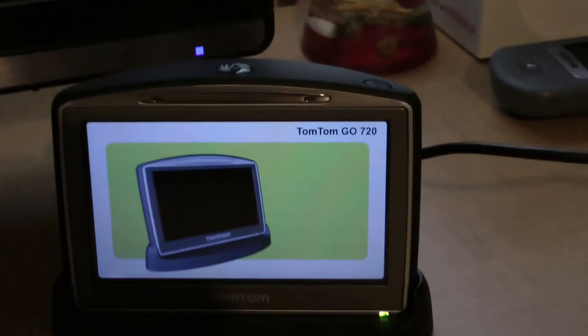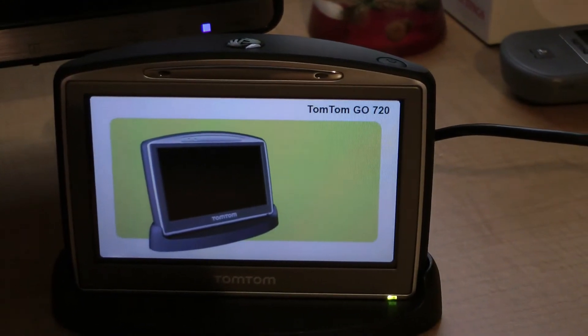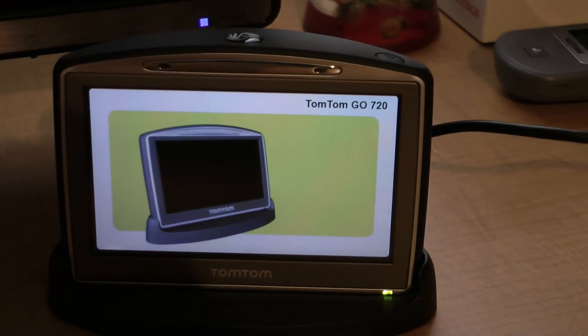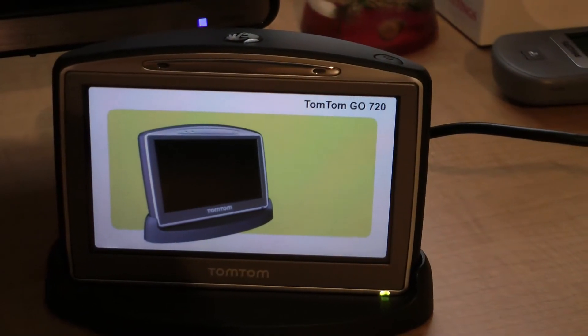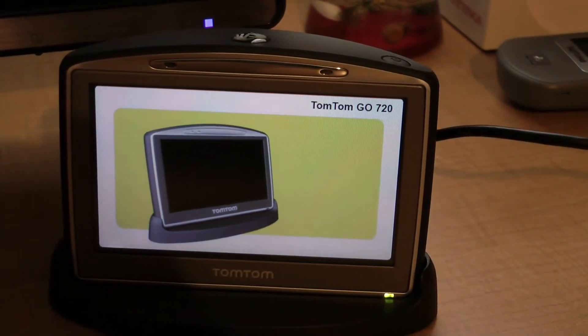Hello. Today I'm just going to do a short video on a problem you can get with the TomTom Go 720, and I believe other TomToms are in that area as well.